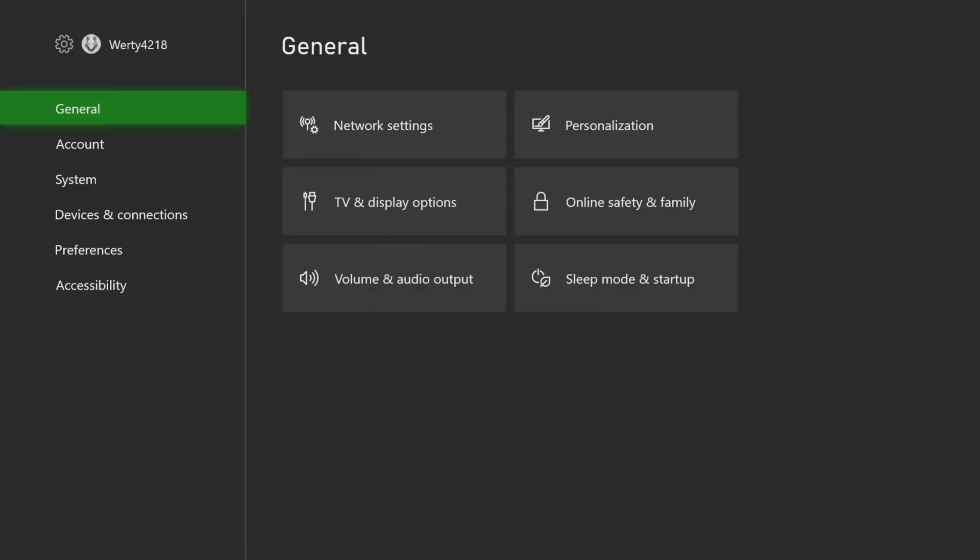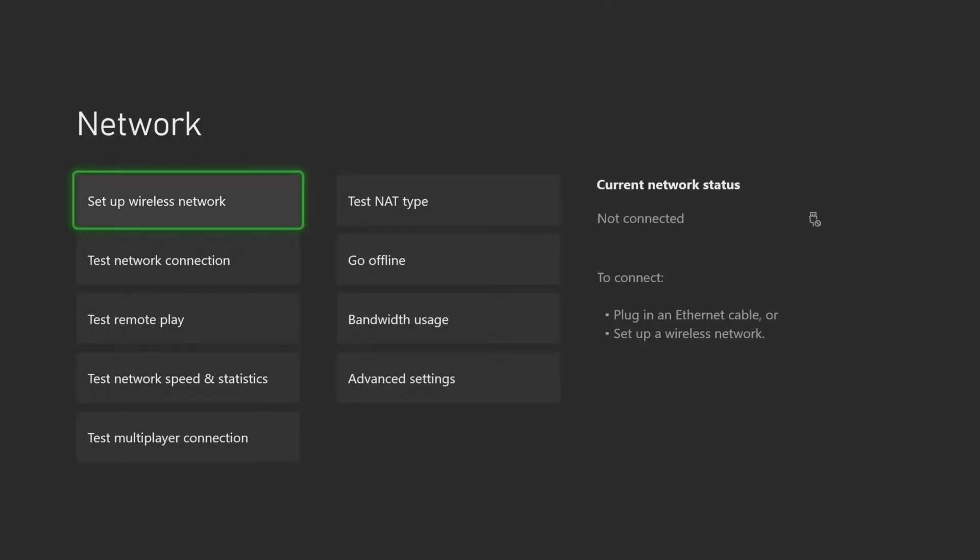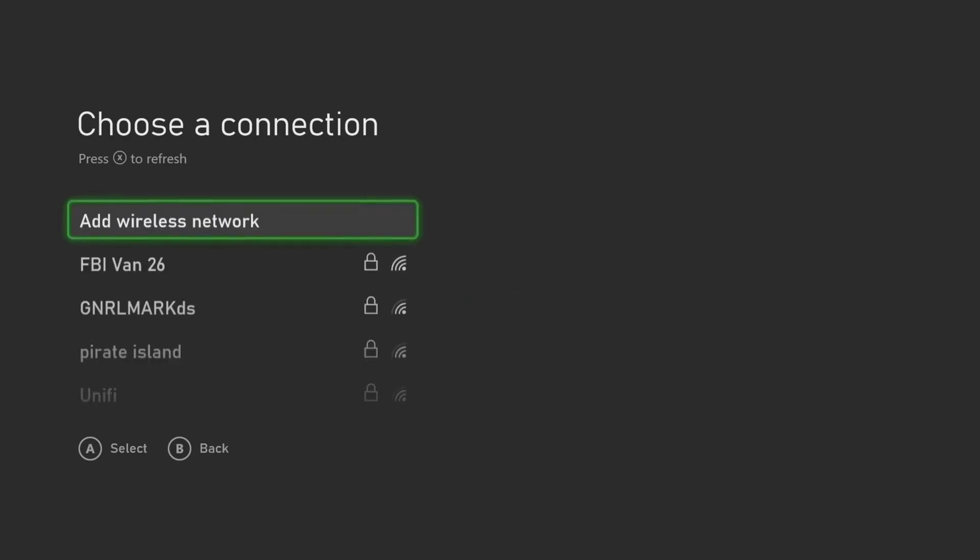On our Xbox, we will now open up Network Settings. Select Setup Wireless Network. Press the A button to scan for available networks.